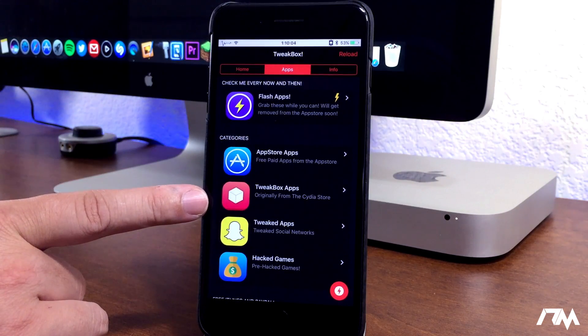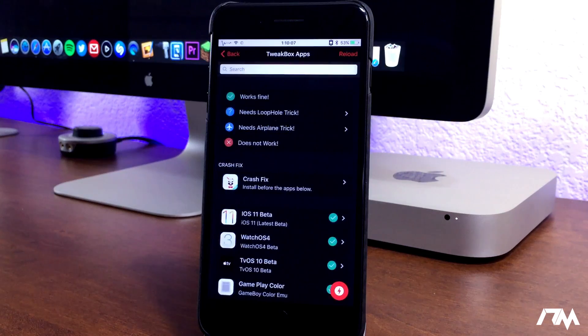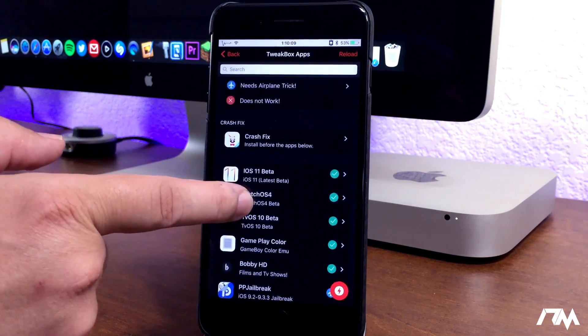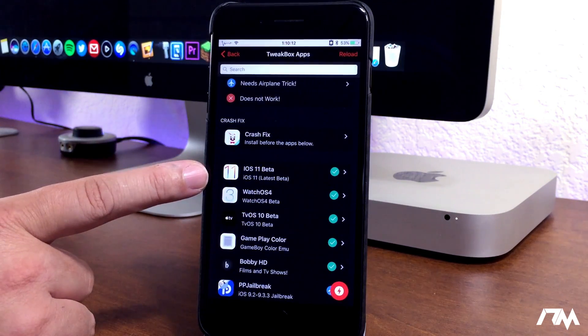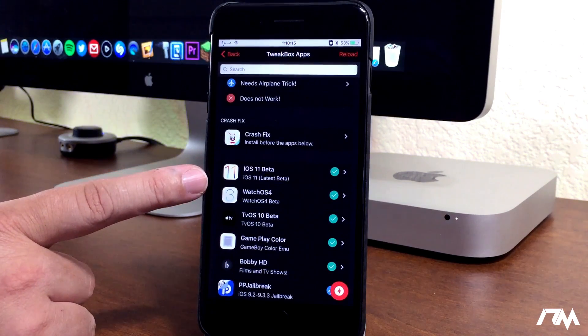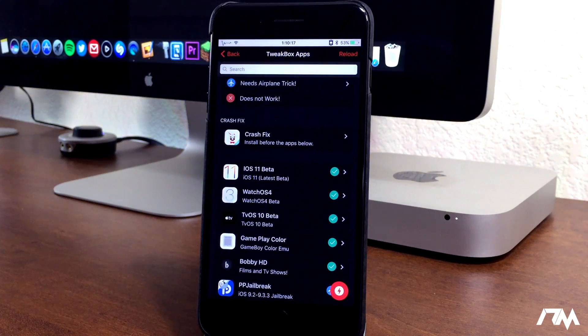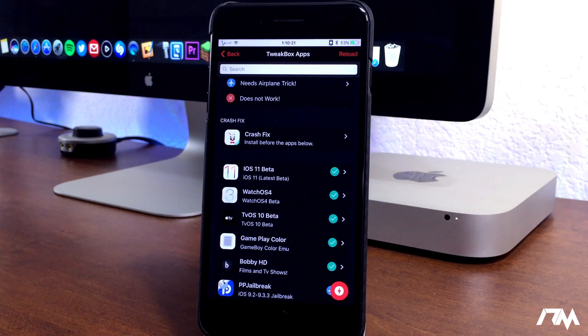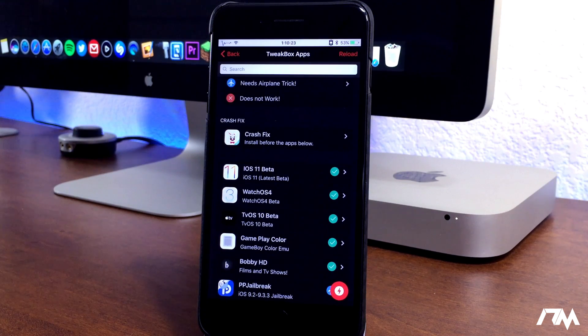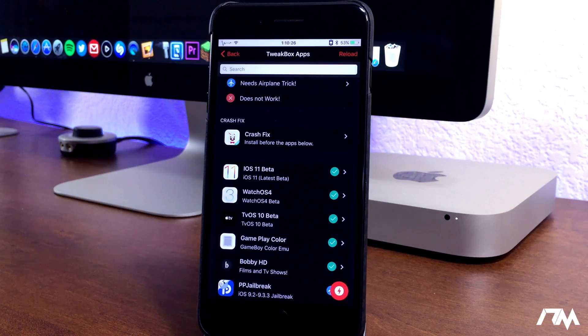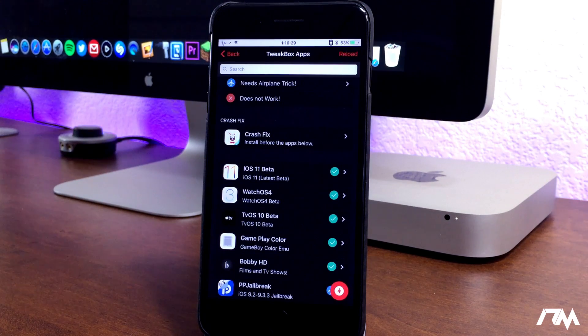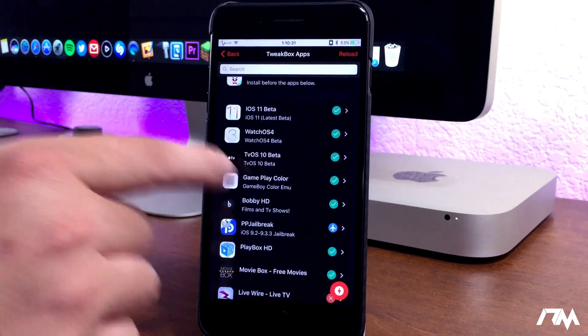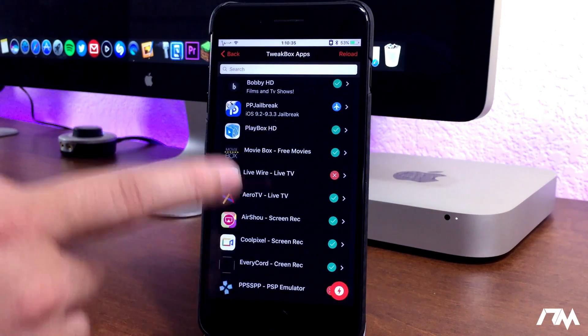As you guys can see, you see the Tweakbox apps right there originally from the Cydia store. If you go into this section, this app will actually allow you to install a profile to use the newest versions of iOS, such as iOS 11 beta. So if you wanted to get iOS 11 beta on your device, you can use this application to install the profile that will allow you to update to the newest beta versions of iOS. So that itself I thought was really cool, and that's why this application made the list.